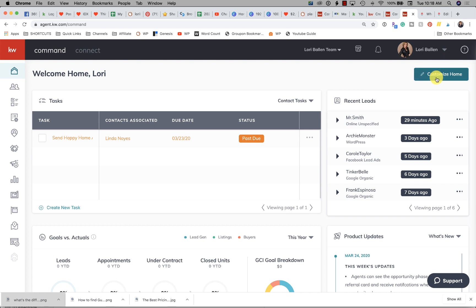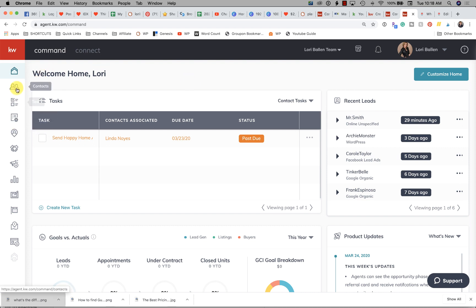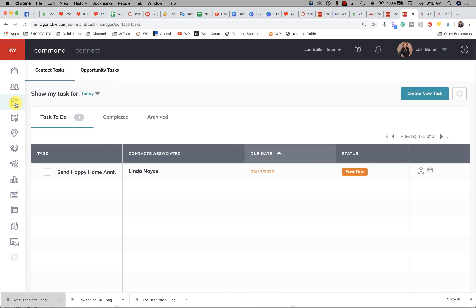Your home screen is actually customizable and you can move things around. By default, you're probably seeing tasks up here on the left. Whenever you create a task it shows up in this dashboard. Activities do not show up in the tasks dashboard. To the left you'll see we have contacts, which we're going to open in a moment, and then we have tasks.